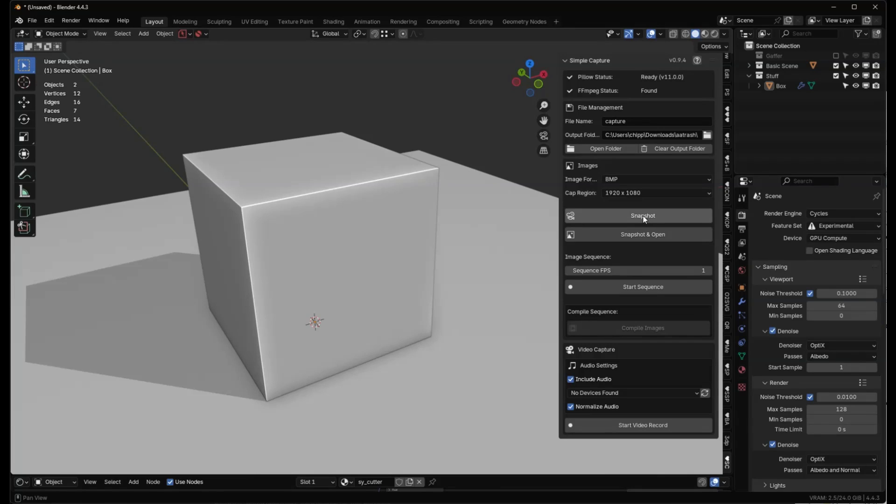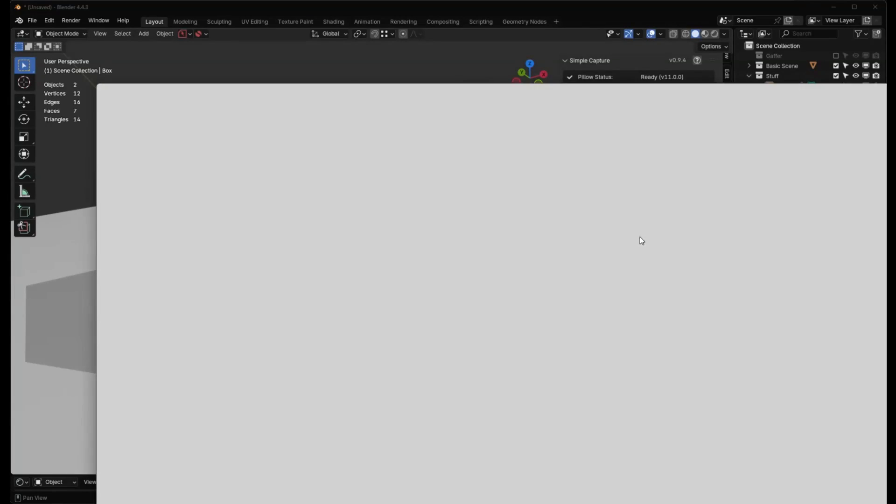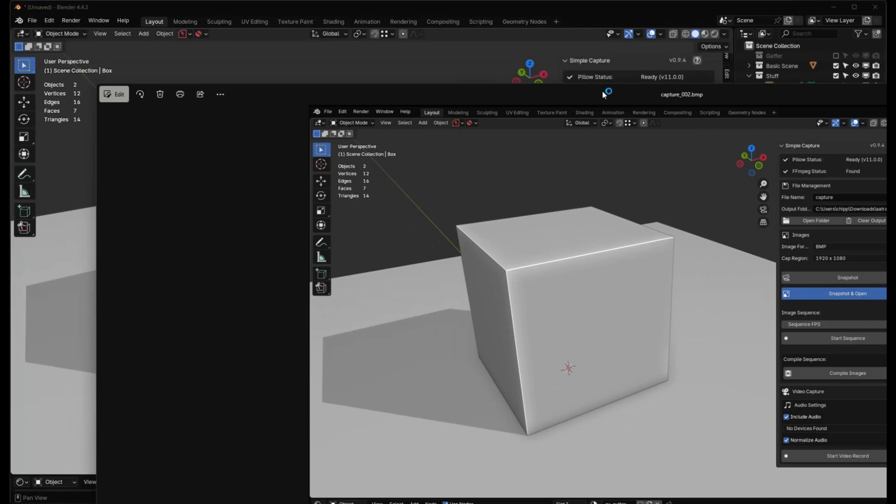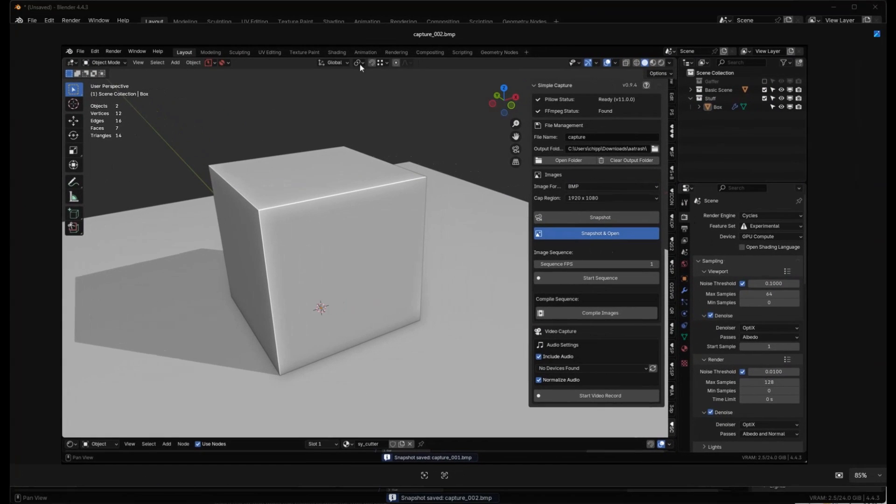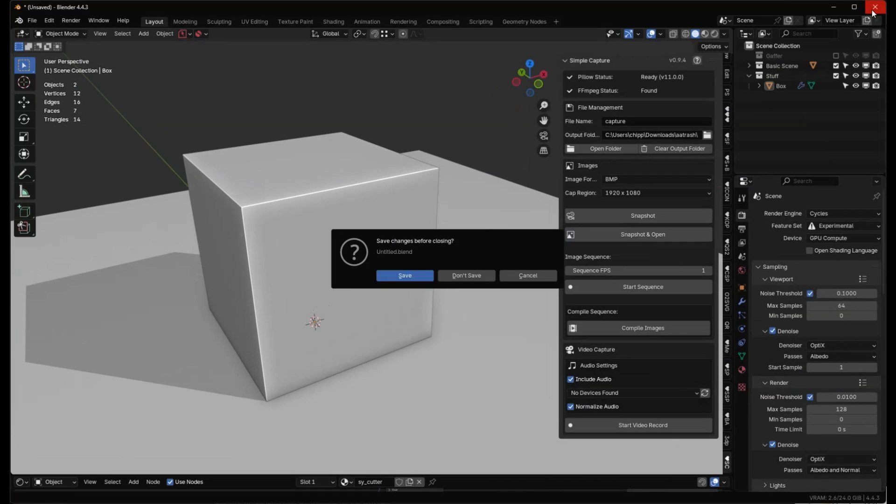So let me show you what I'm talking about. I'm going to hit the snapshot button or snapshot and open button, and you'll see we have a little black padding at the top and a little black padding at the bottom because we chose that.